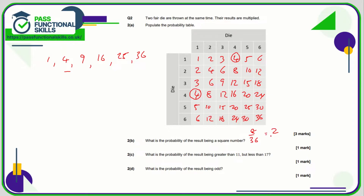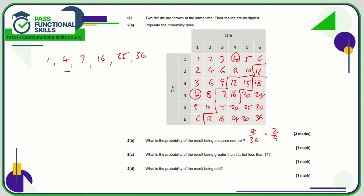Eight out of thirty-six can be simplified to two-ninths, though eight out of thirty-six is fine. What is the probability that the result is greater than eleven but less than seventeen? The values in that range are: one, two, three, four, five, six, seven — so seven out of thirty-six.